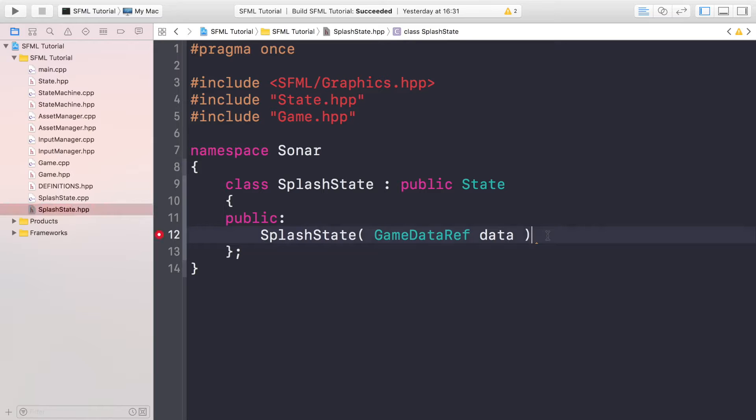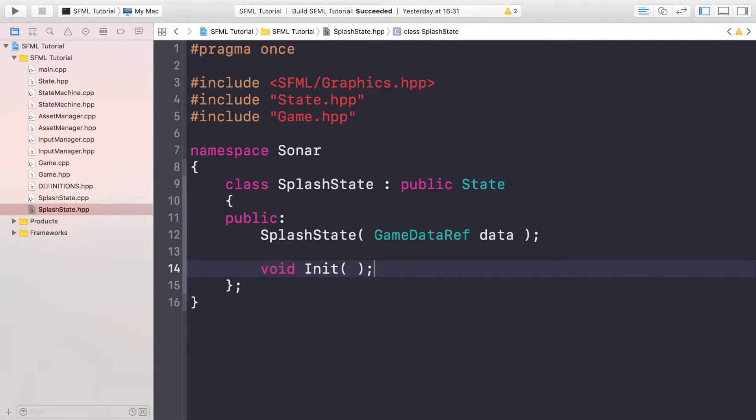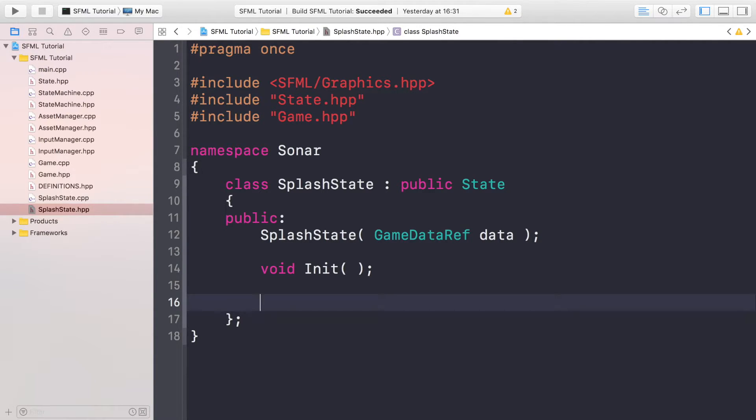We need a semicolon here. We need to do void Init, so this will be called just to simply initialize our class. We're not going to have any pause or resume methods here as this is a very simple example of a state, but you could easily have pause and resume methods which will get called when a state is being paused or resumed.